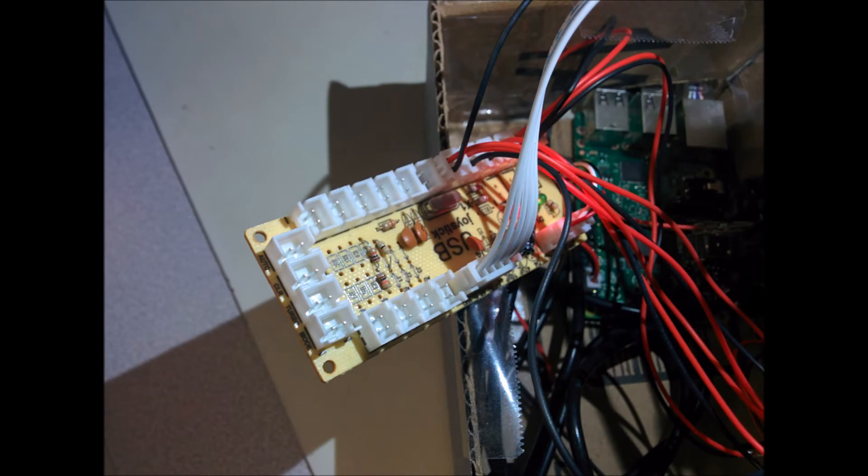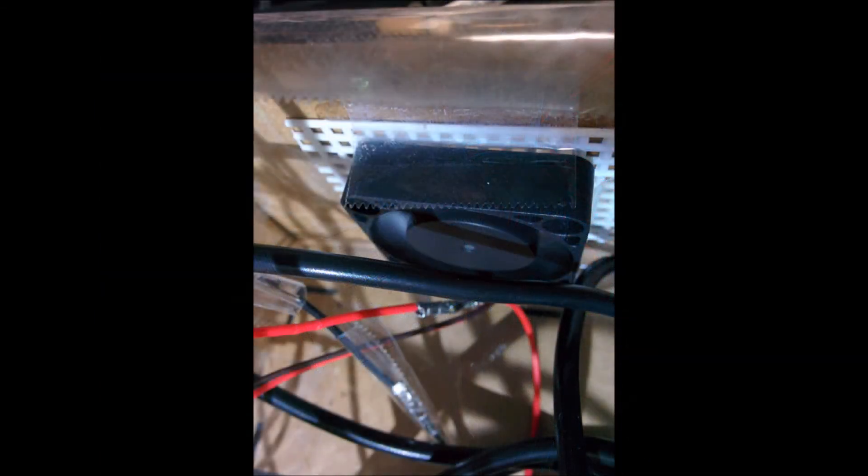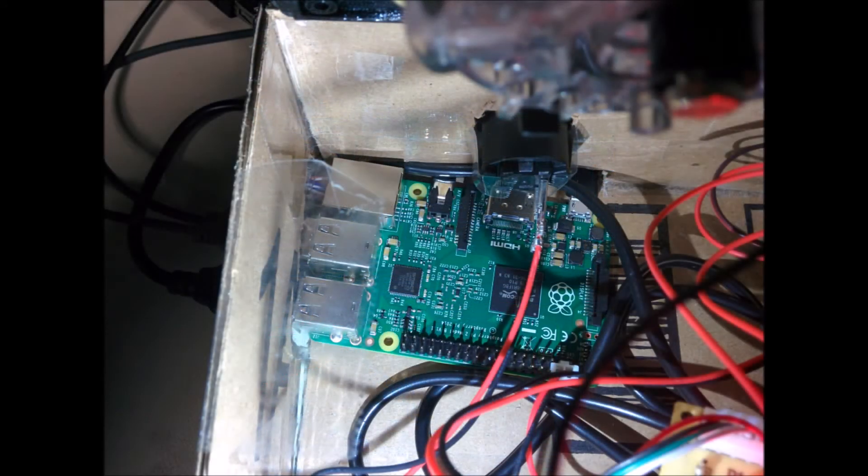The following images show the assembly process of our mobile arcade cabinet. After this, there will be a short demonstration on how our mobile arcade cabinet performed and how to interact with it.